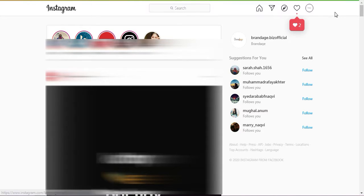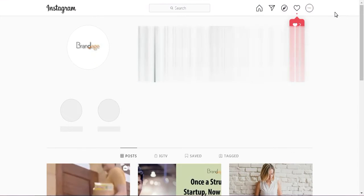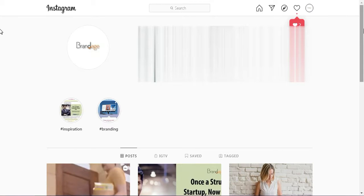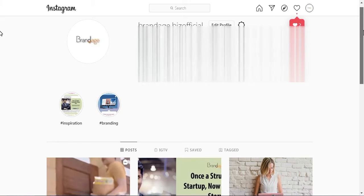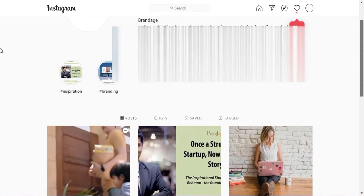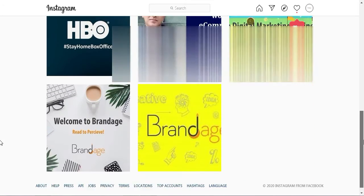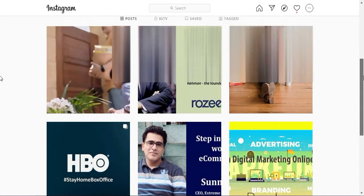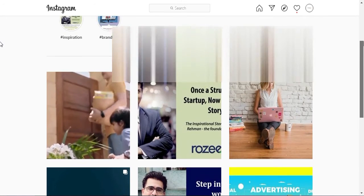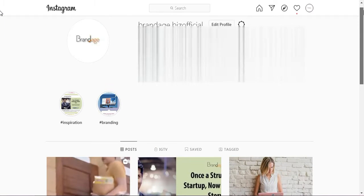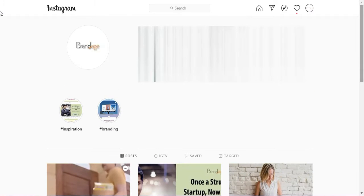So here you see is the desktop version. Let me take you down to the page. Here it is, the desktop version. There is no option of posting.